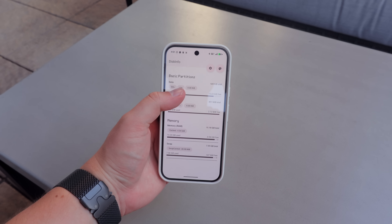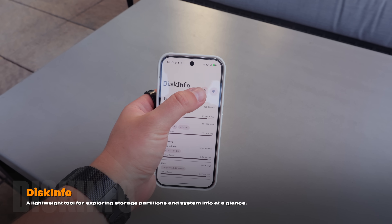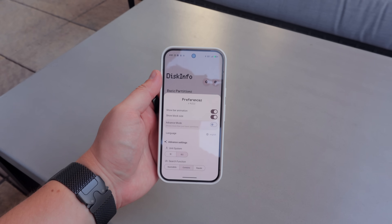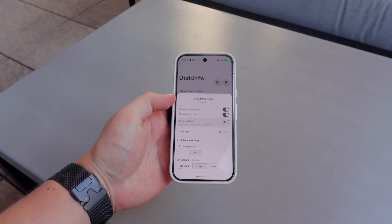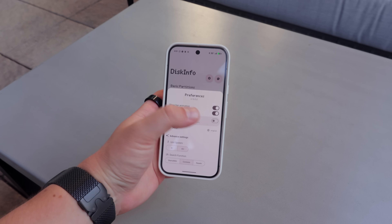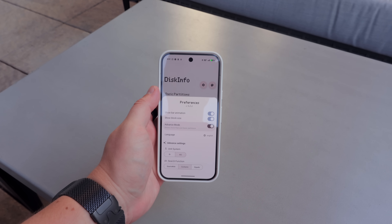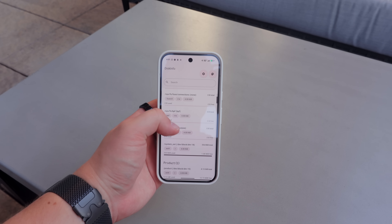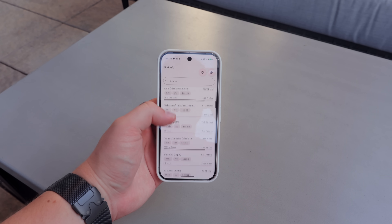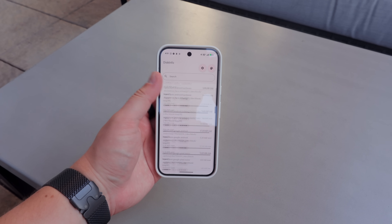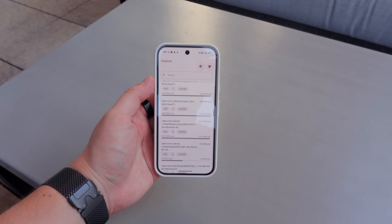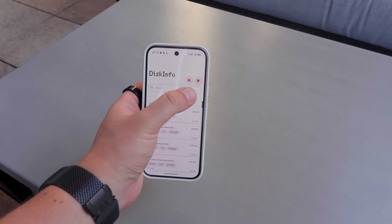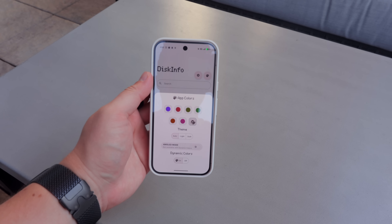Next up is Disk Info. This is a lightweight tool for exploring your device's storage partitions and system info. Inside, you can view information about your system partitions for storage and also your RAM. It's pretty simple but you can change the units. It also has Material You theming so it copies your device's color scheme — overall a simple but really useful app.